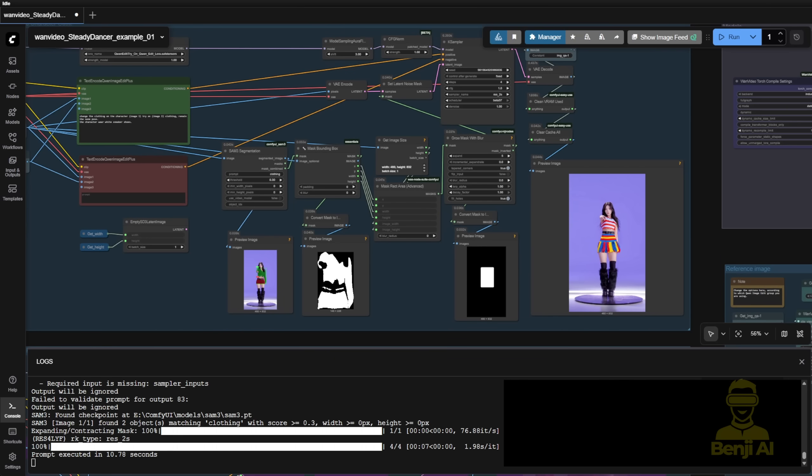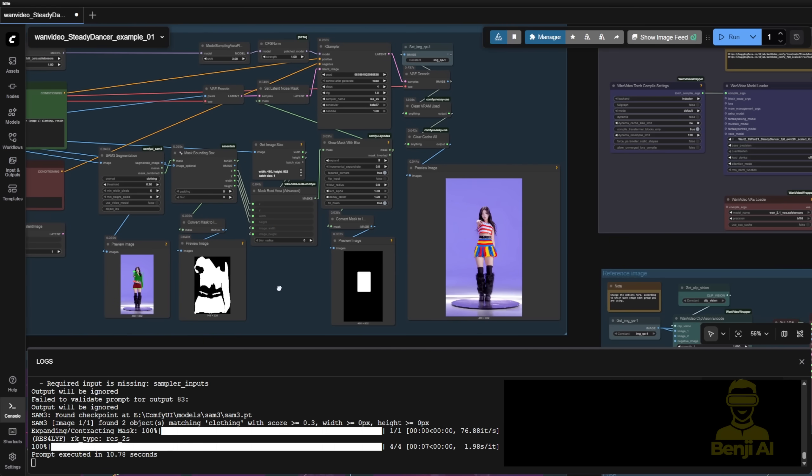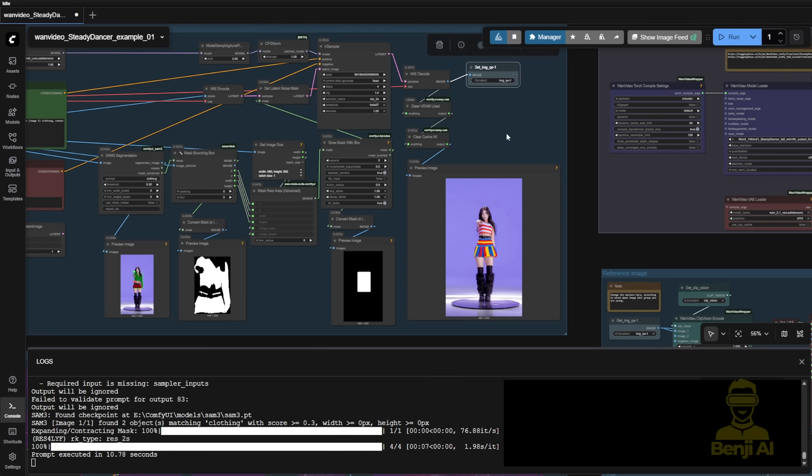So another method for customizing your first frame to use as the initial image for your video, is that you can change the character outfit like this. Well this is just one method. There are a lot of ways you can do that, like using Try On Laura.